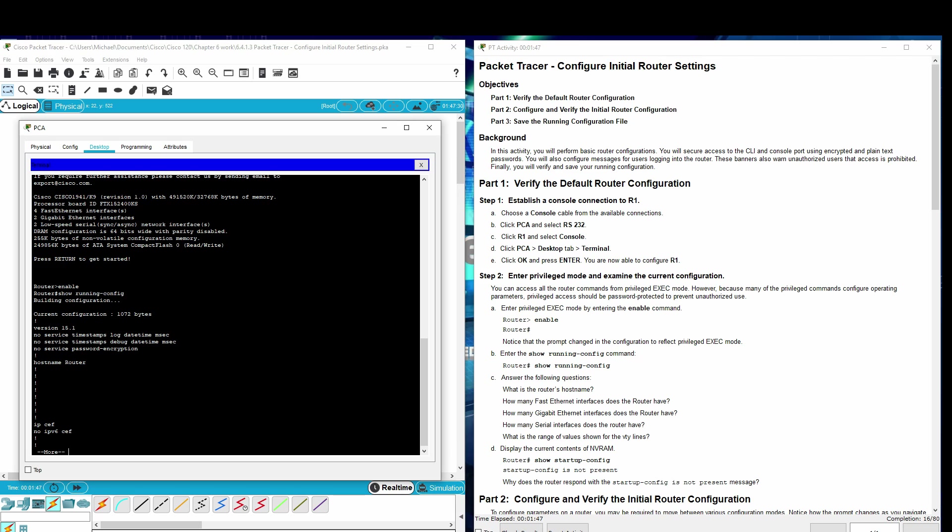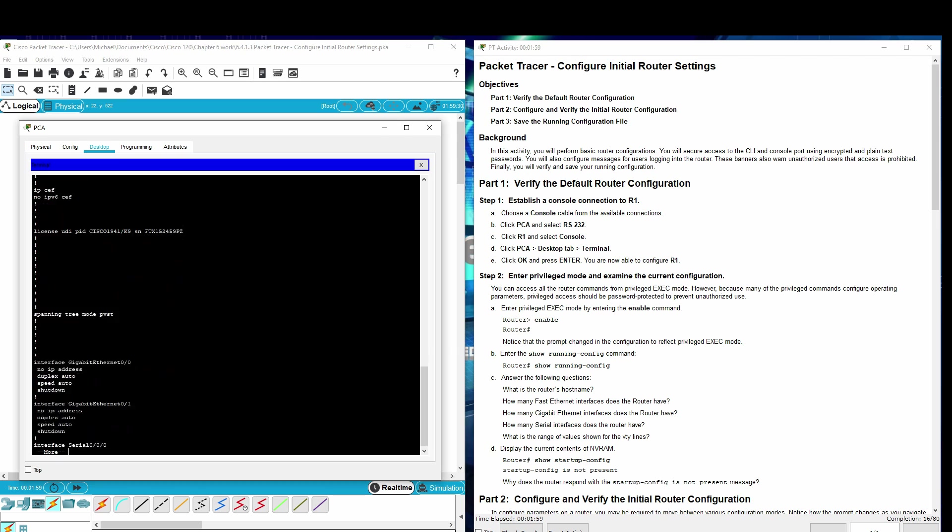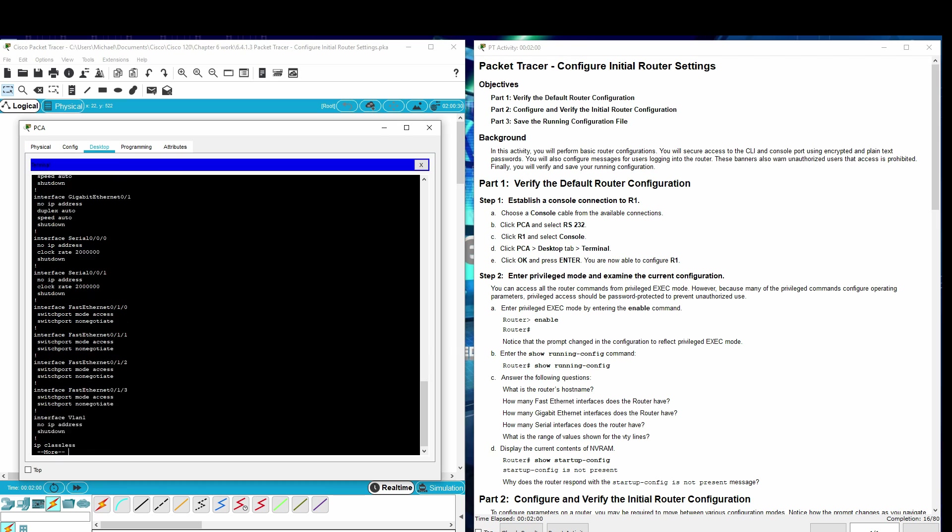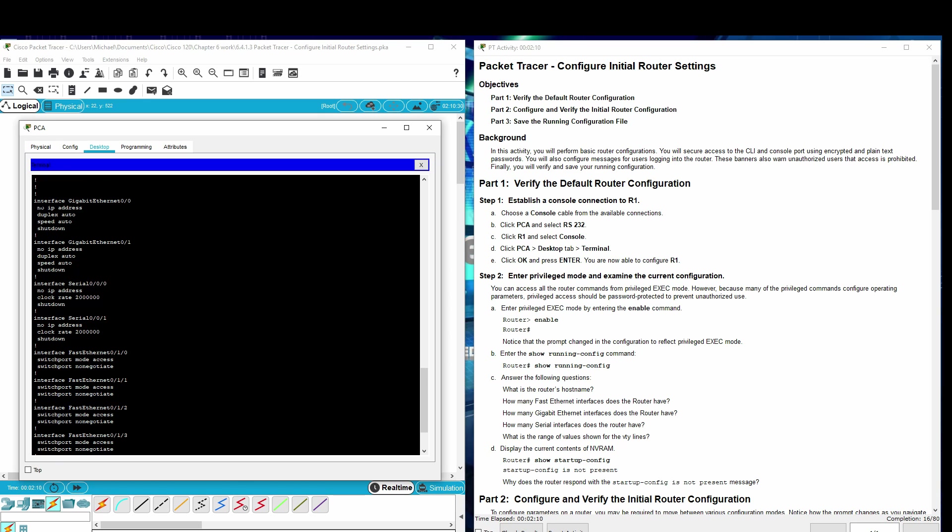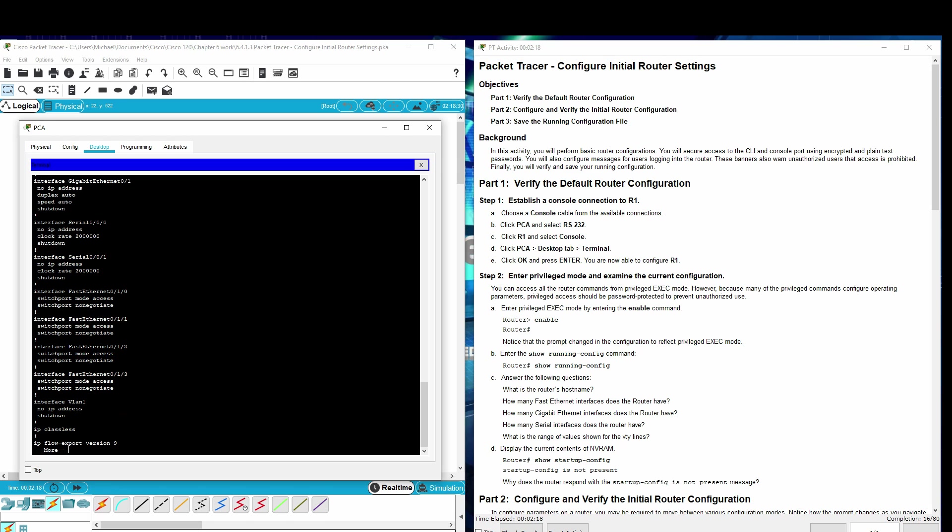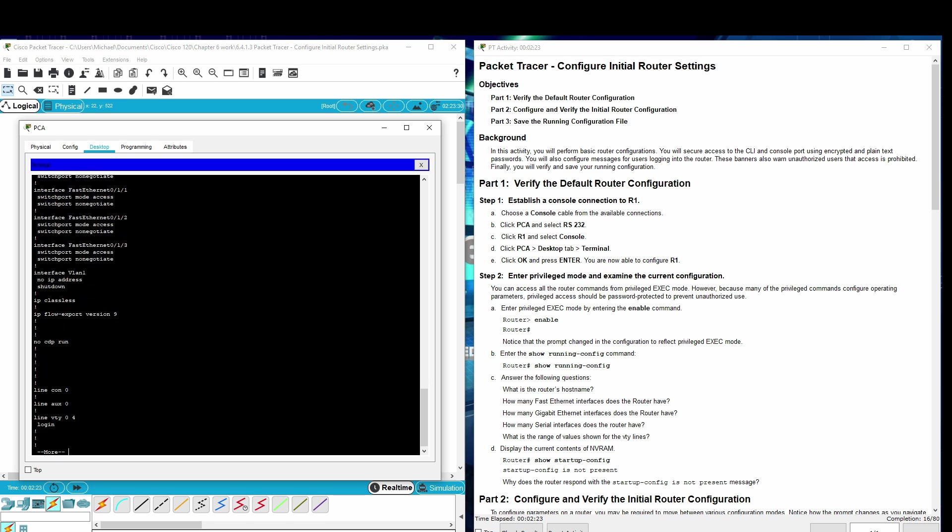Answer the following questions. What is the router's hostname? The hostname is router. How many fast Ethernet interfaces does your router have? Four. How many gigabit Ethernet interfaces does the router have? Two. How many serial interfaces does the router have? Two. What is the range of values shown for the VTY lines? Zero through four.